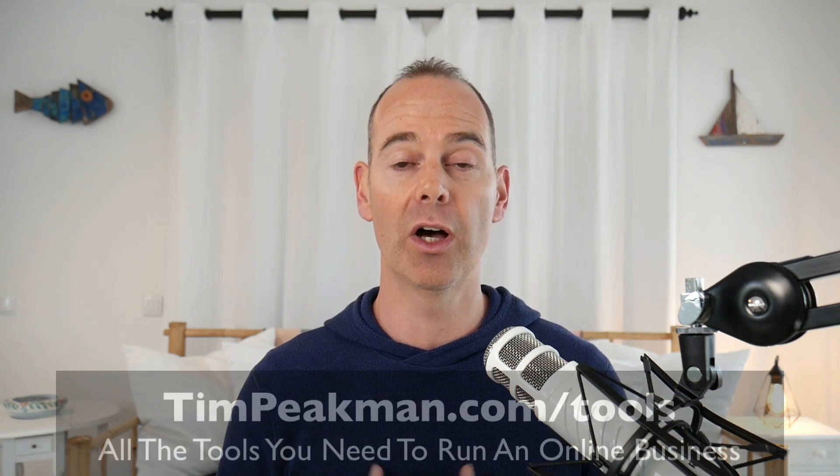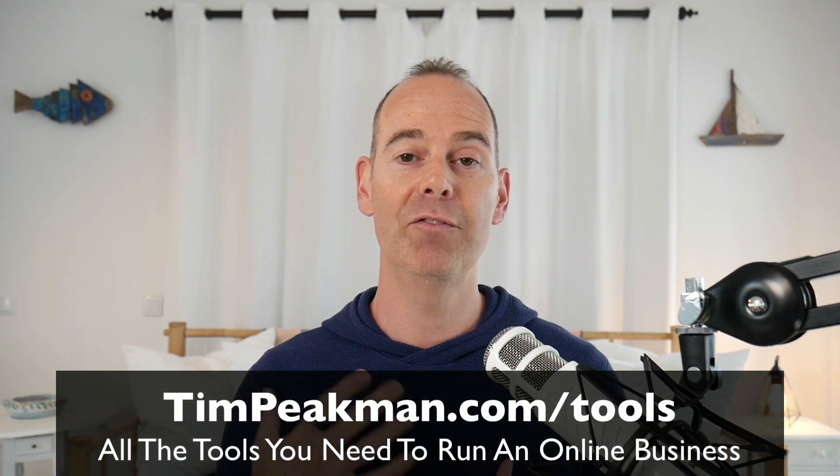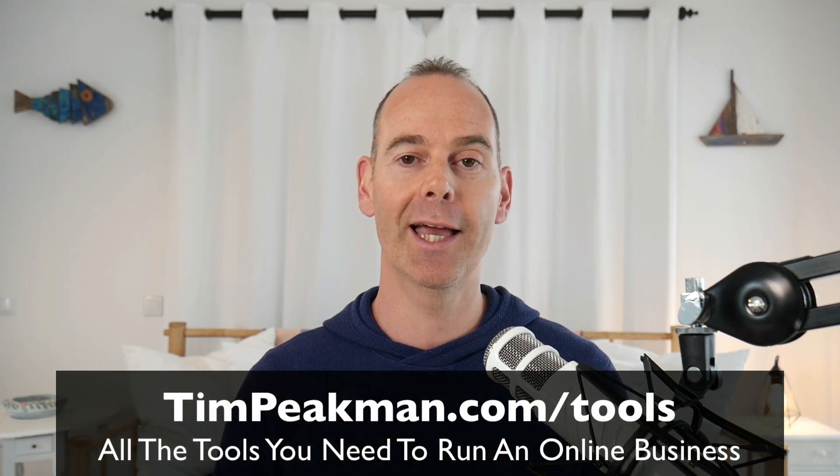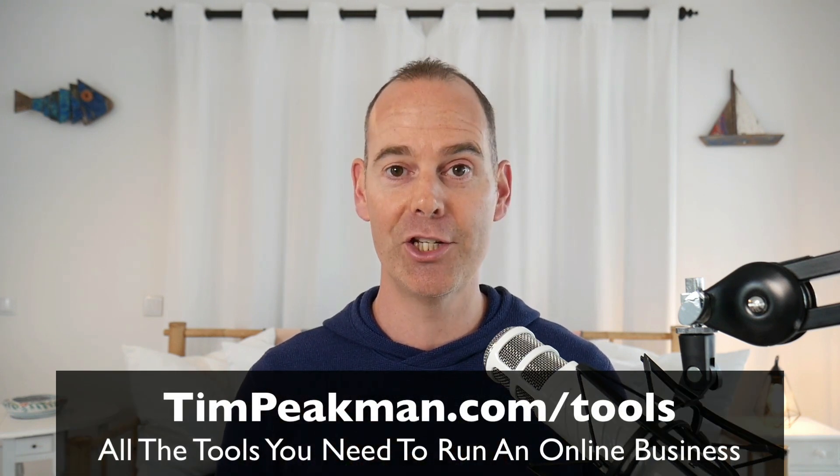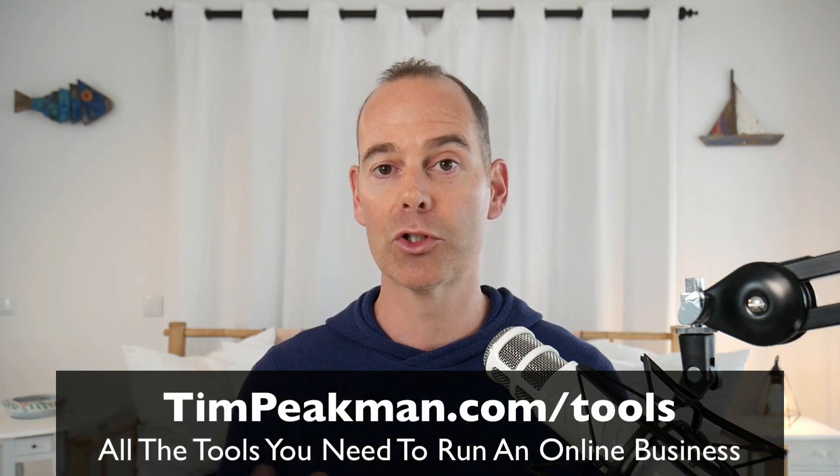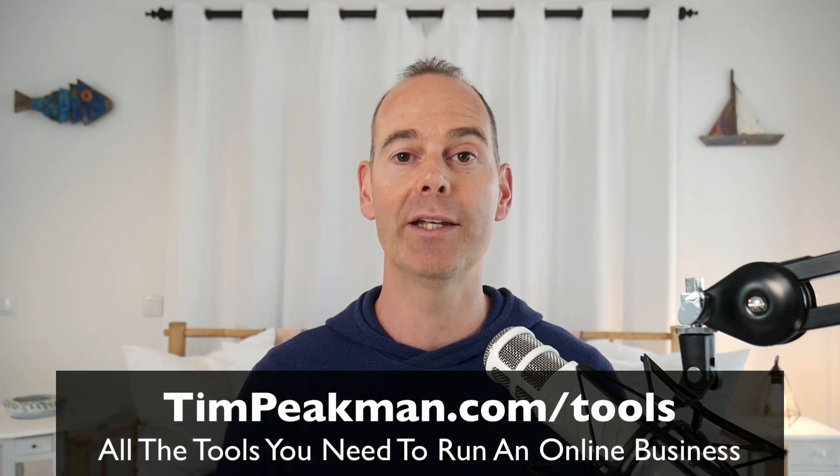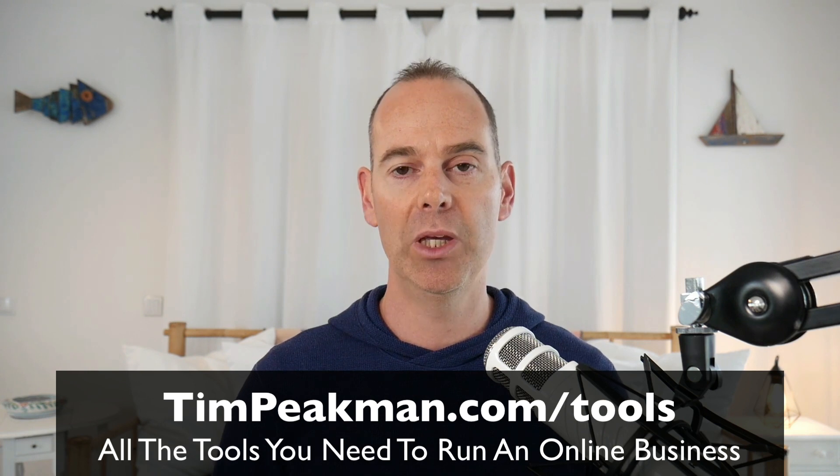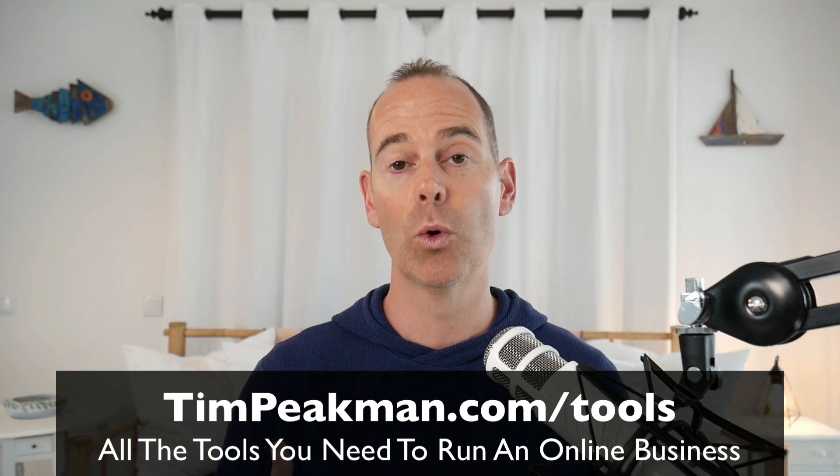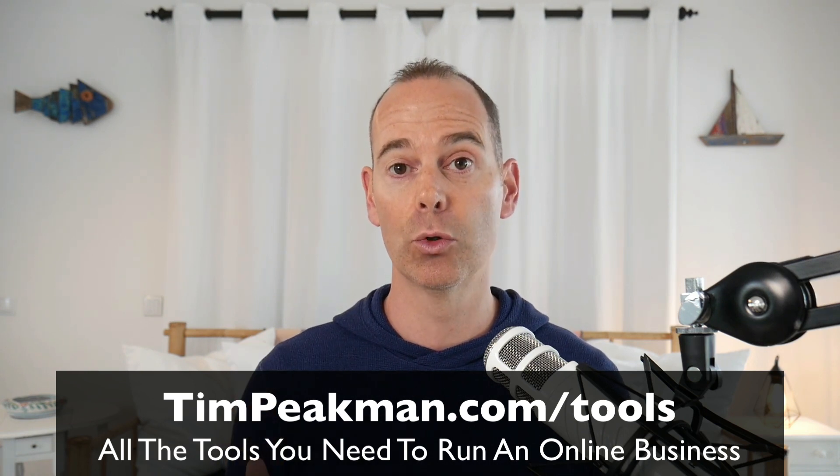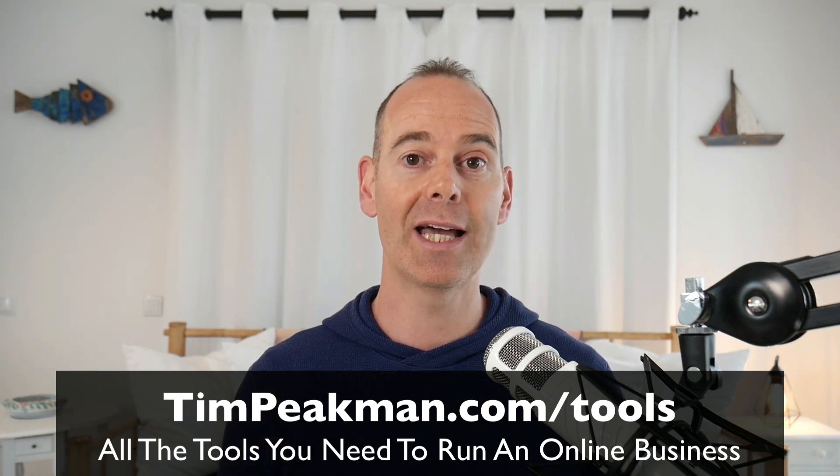YouTube is just one tool I choose to use to run all my businesses. I scrutinize a whole bunch of online tools that I use. If you would like to get a free checklist of all the tools that I use, head over to timpeakman.com/tools and you can download a PDF copy.